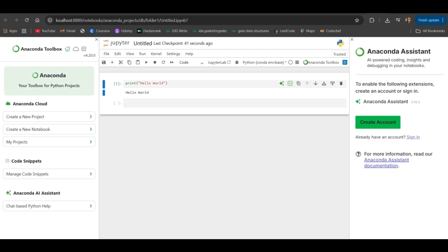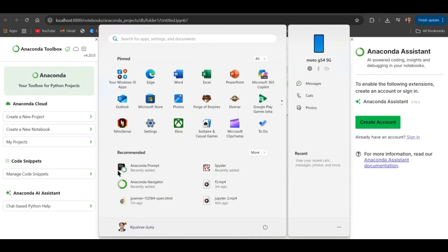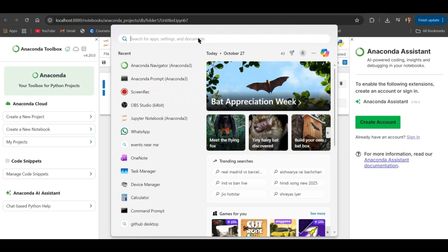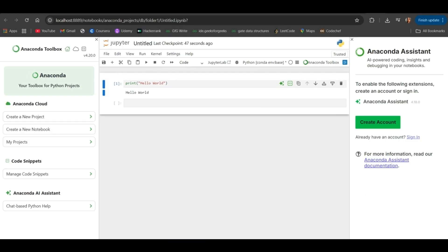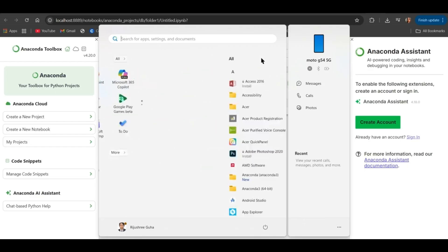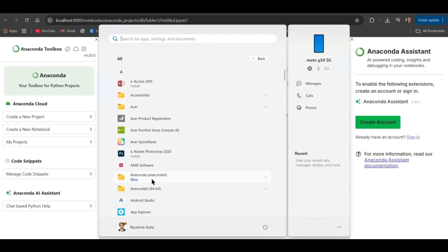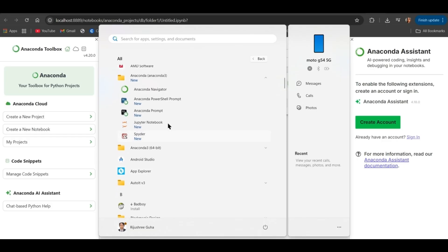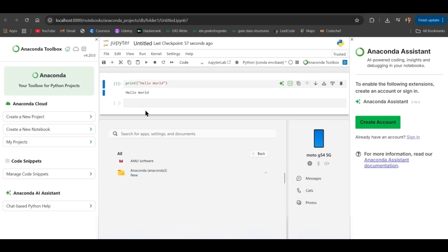Another way is you can also open using Anaconda Prompt. Go to your Windows tab. Here you can see Anaconda folder. Inside that, click on Anaconda Prompt.